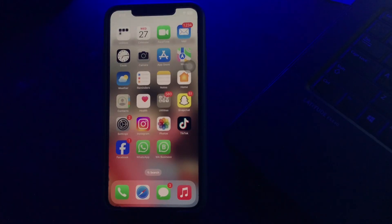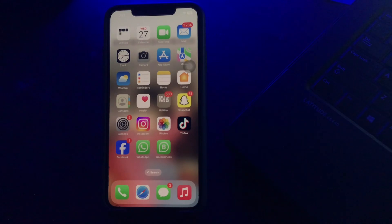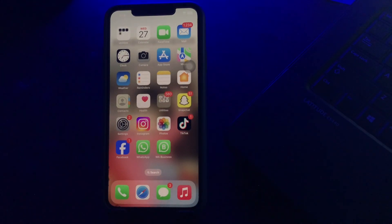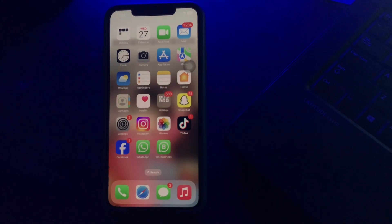Welcome back to another video. In this video I'll tell you how to hide contacts on iPhone. If you need to hide contacts on your iPhone for any reason, there are ways to do it. Unfortunately, there is no direct way to hide your contacts on the iPhone.